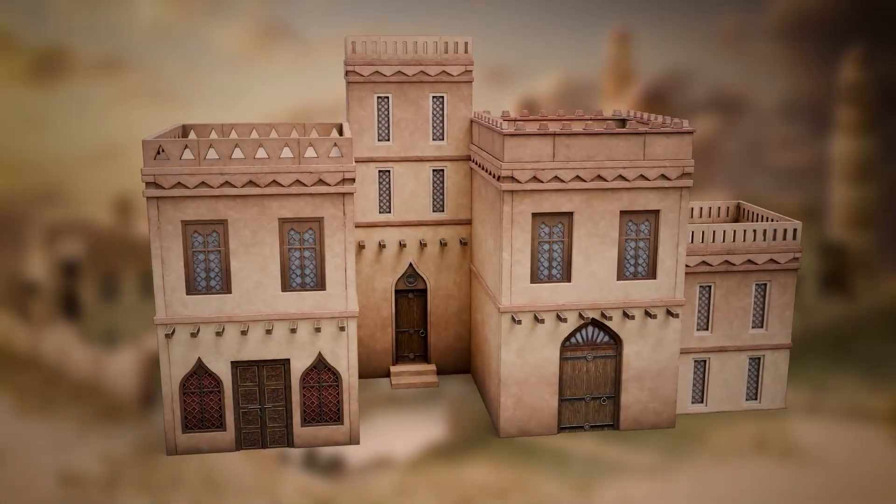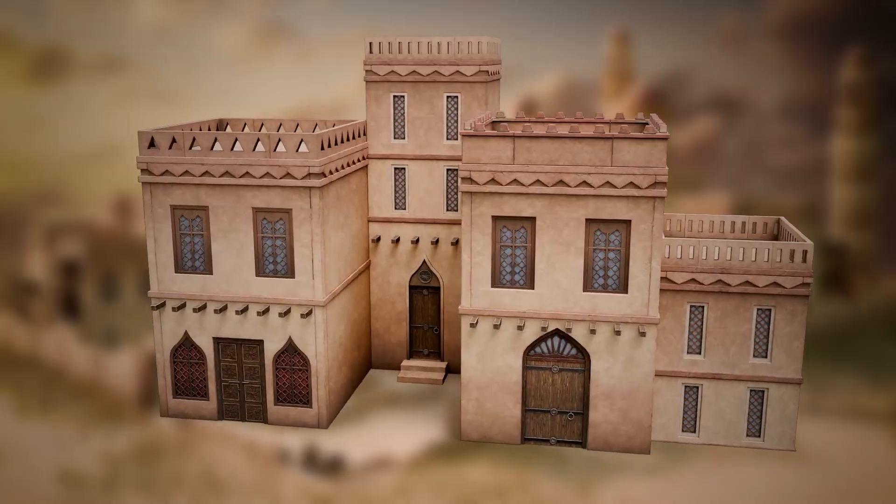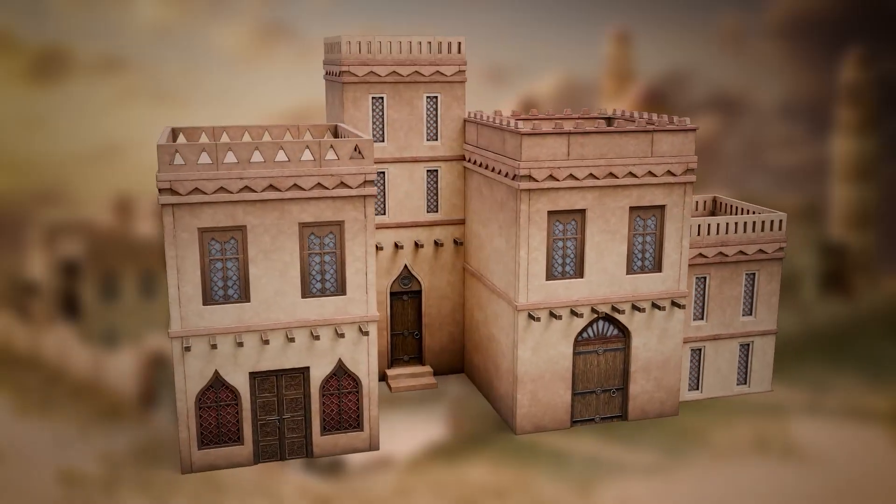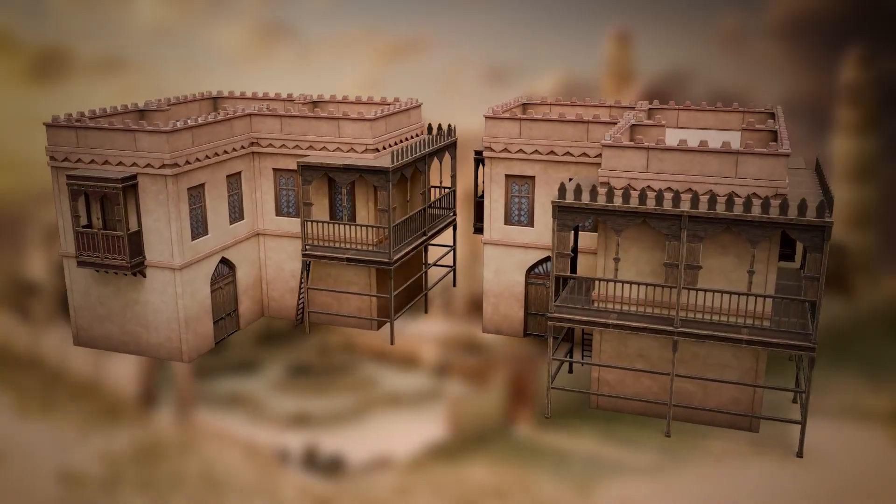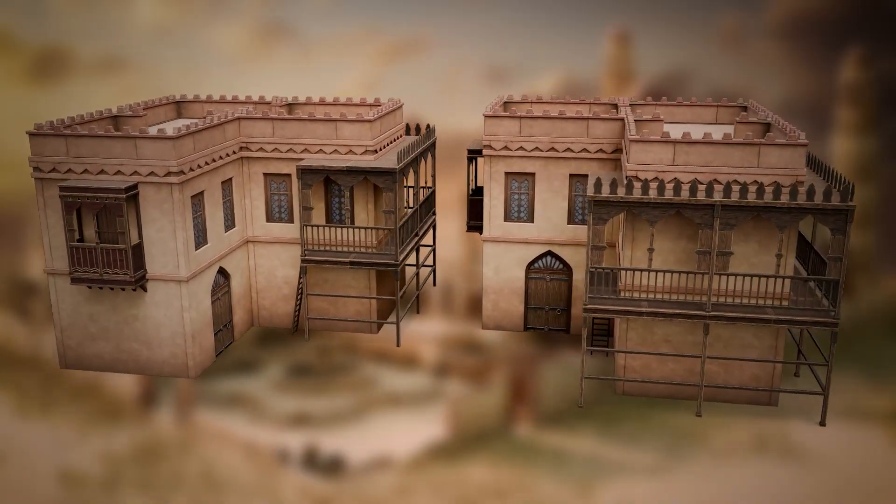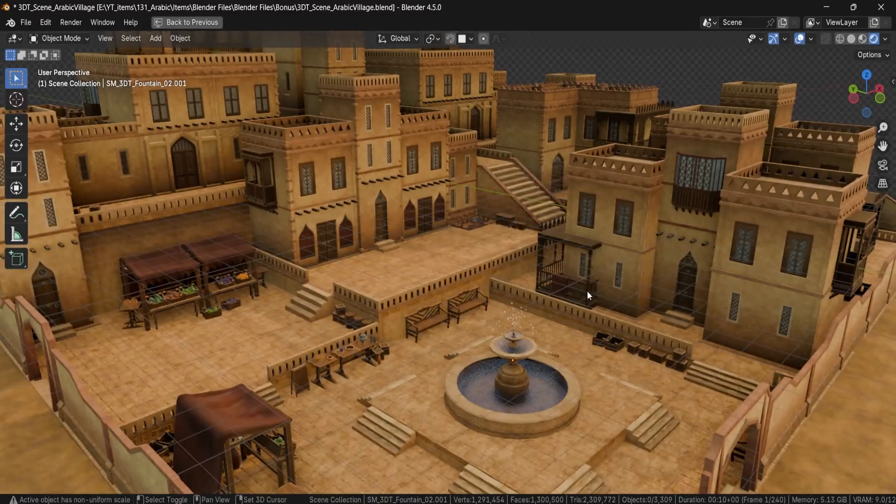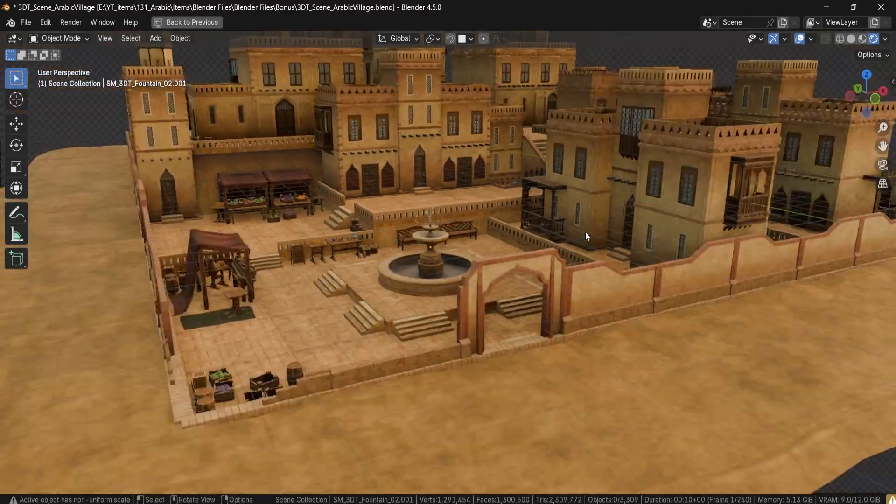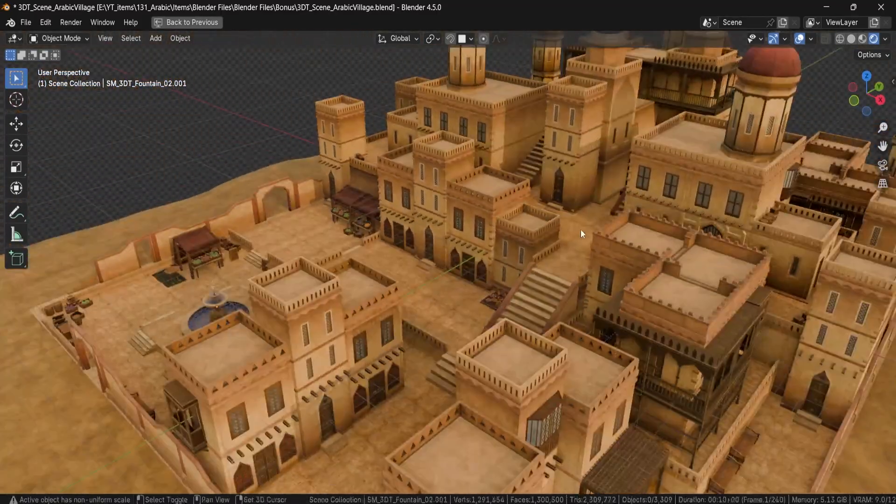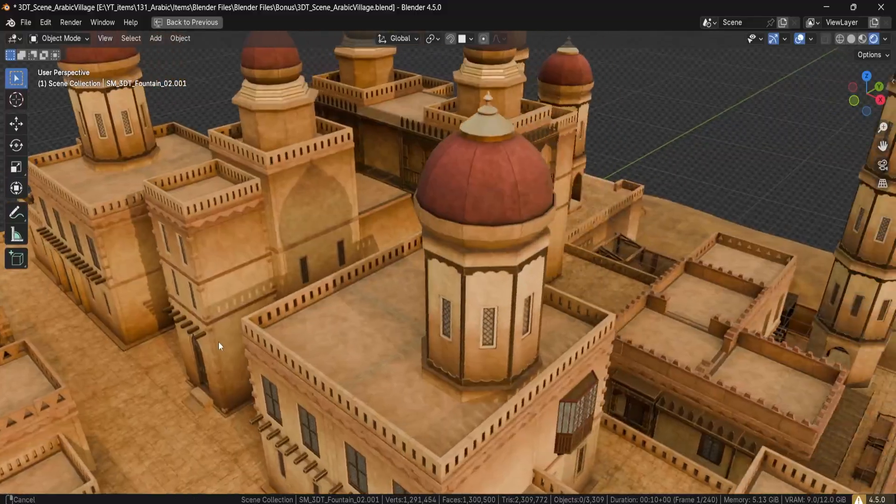Hey everyone, Luke here from 3DTutor. Today I'm excited to present the 3DTutor Arabic Village modular pack. A massive collection of stylized, game ready models that bring an authentic Middle Eastern vibe to your projects.